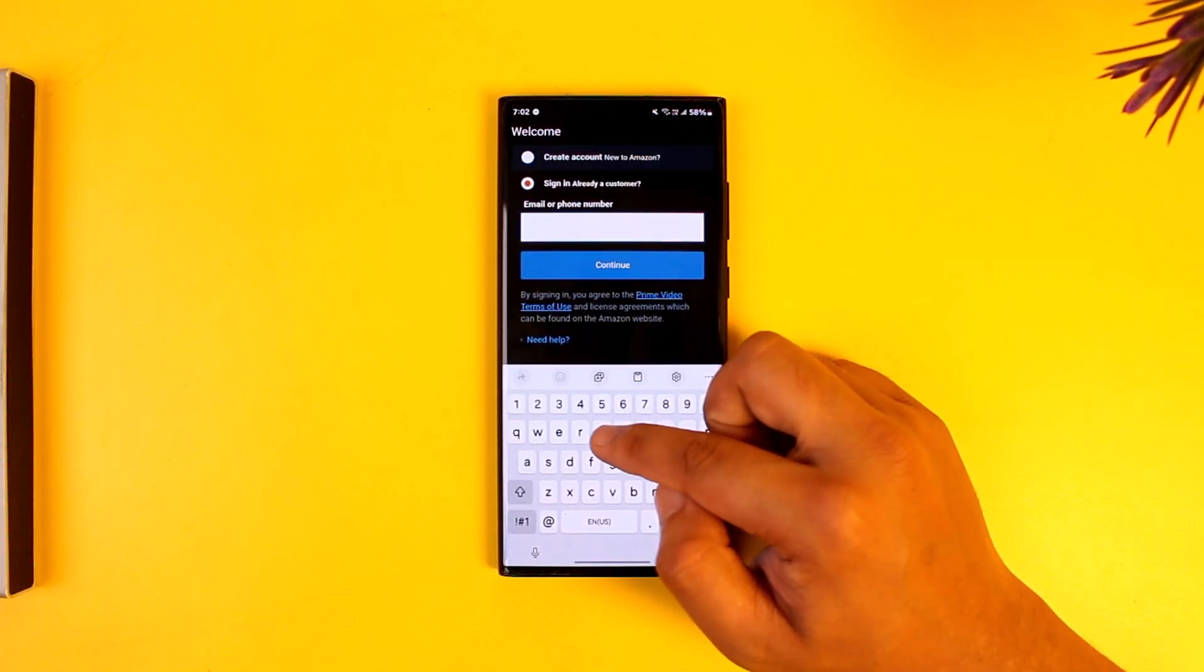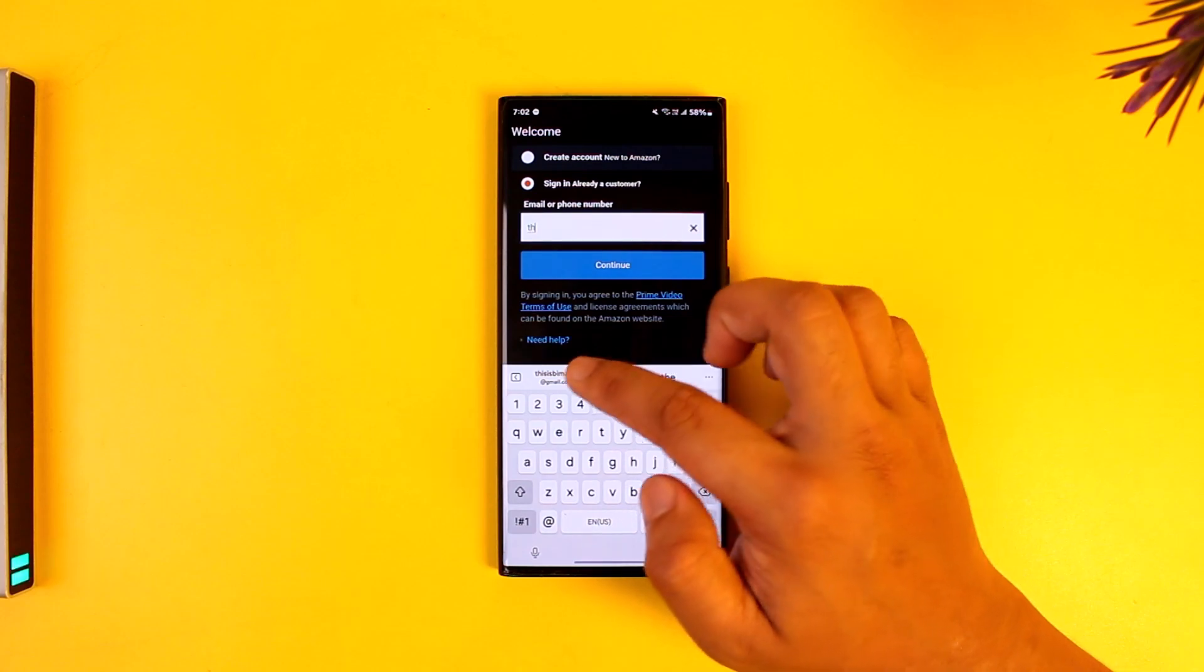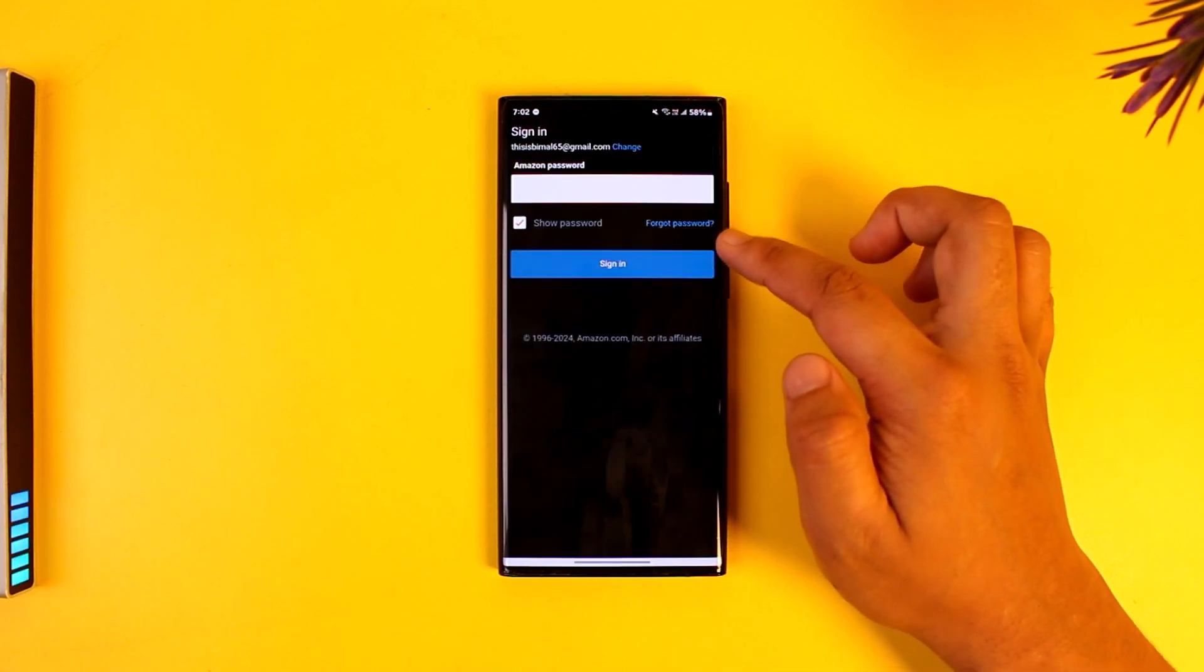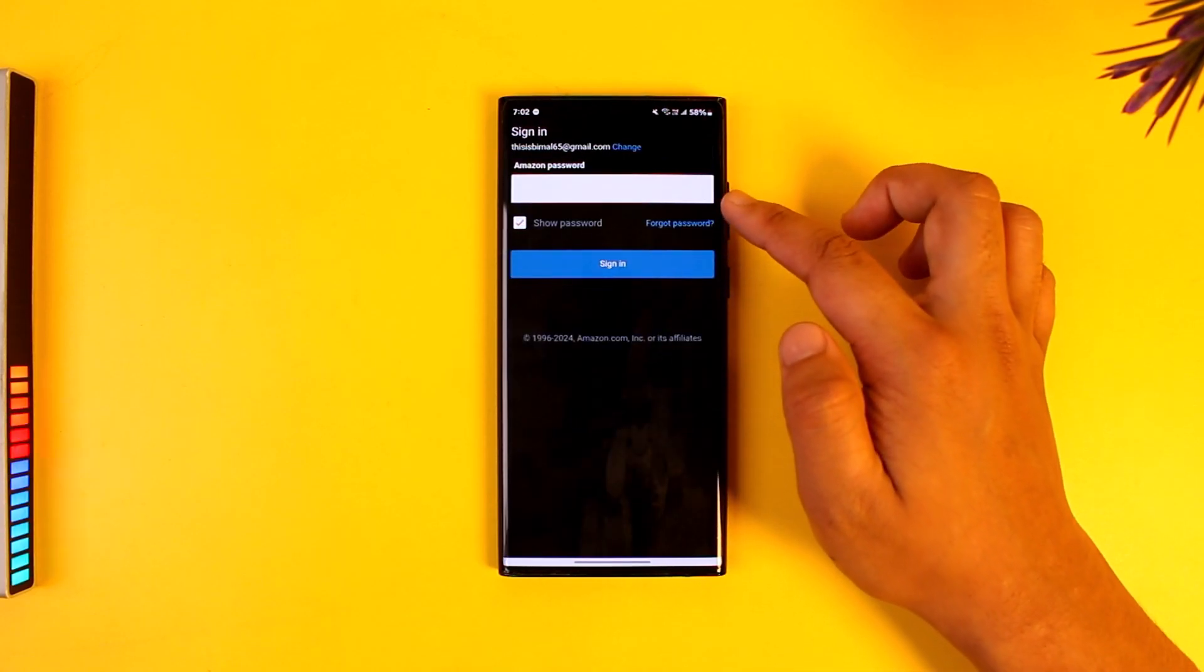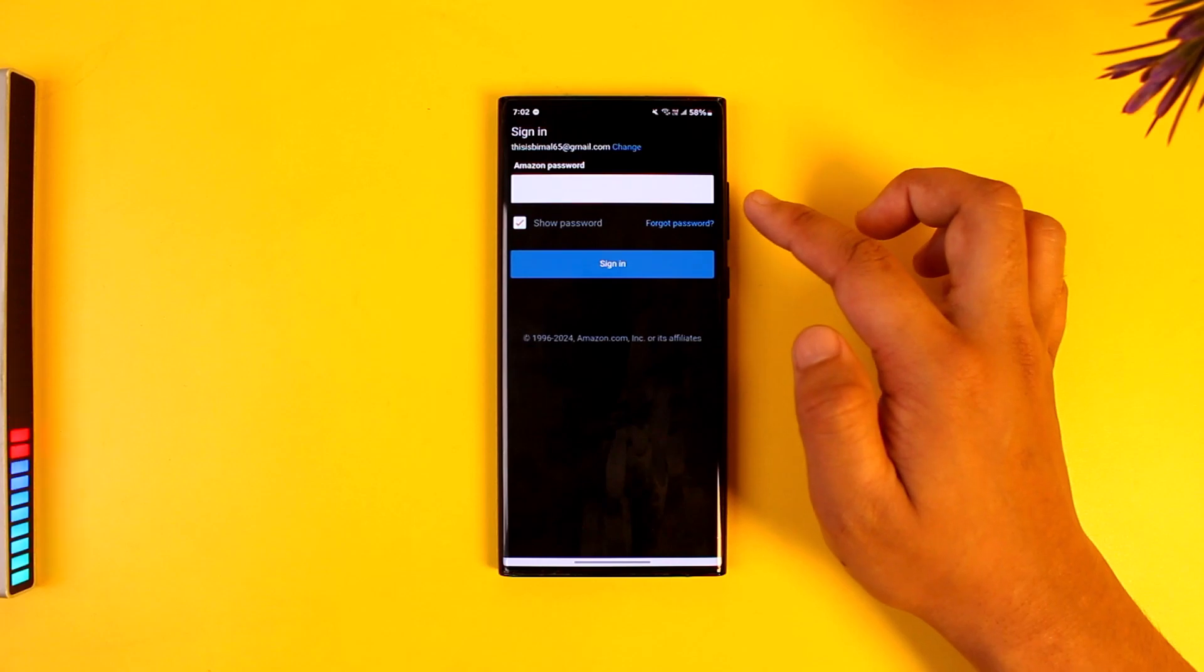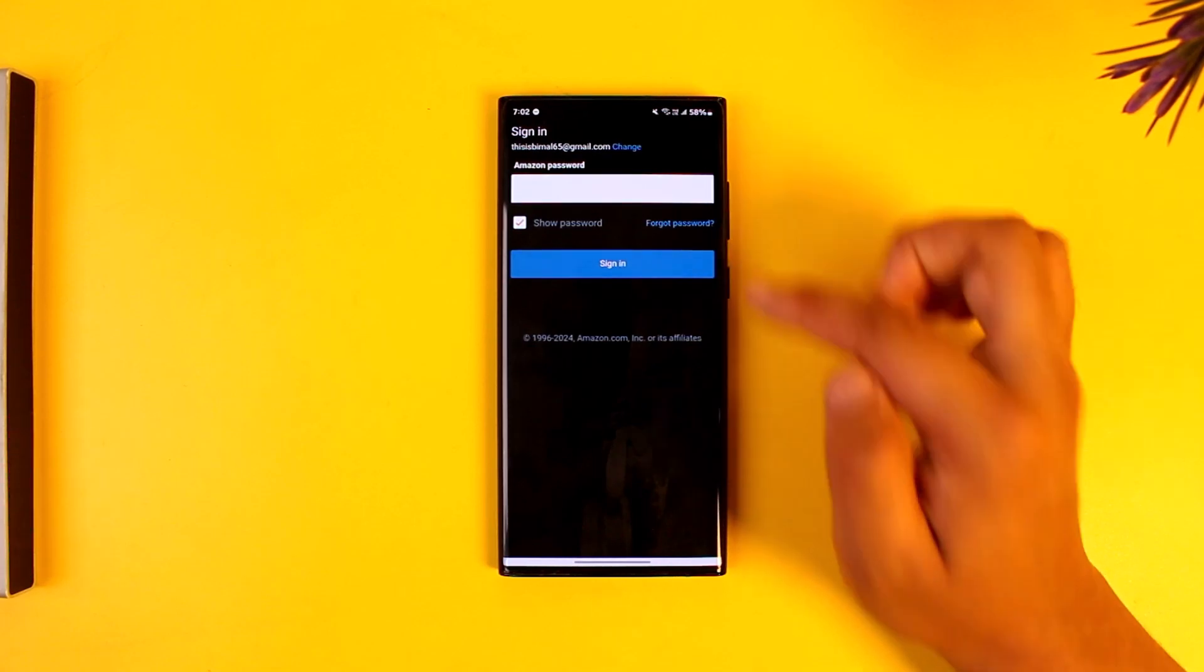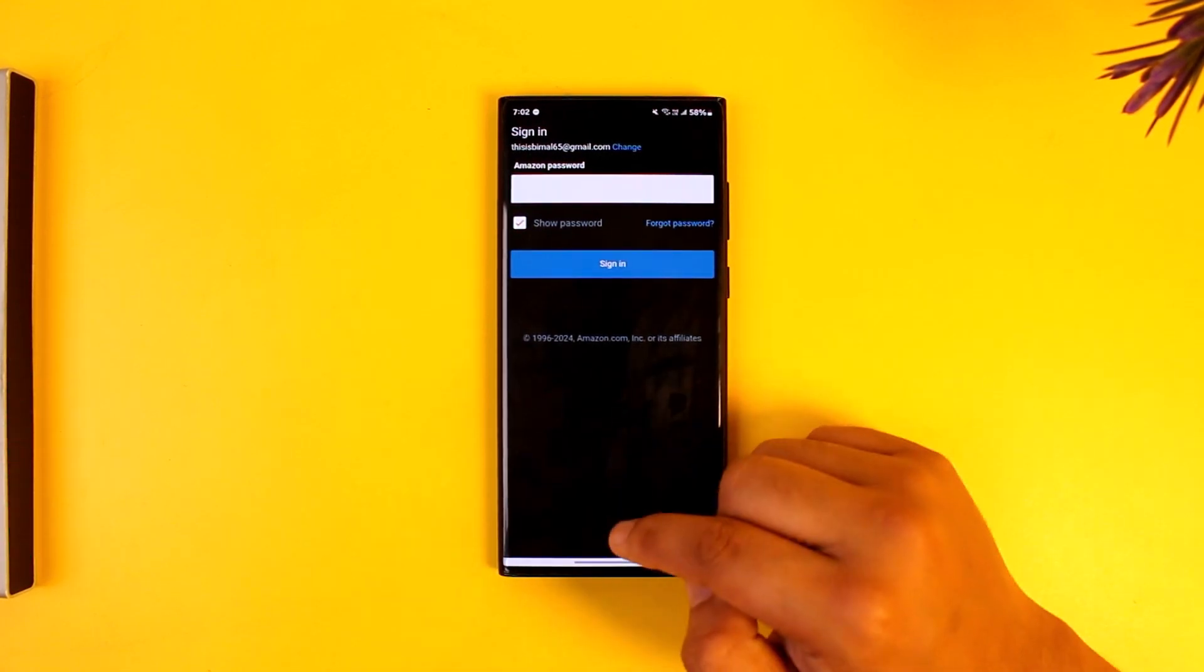Once you open the Prime Video app, you can simply make sure to enter your email or phone number properly, then tap on the continue option and make sure to enter your password. In case you happen to forget your password, you can tap on the forgot password button to reset it.